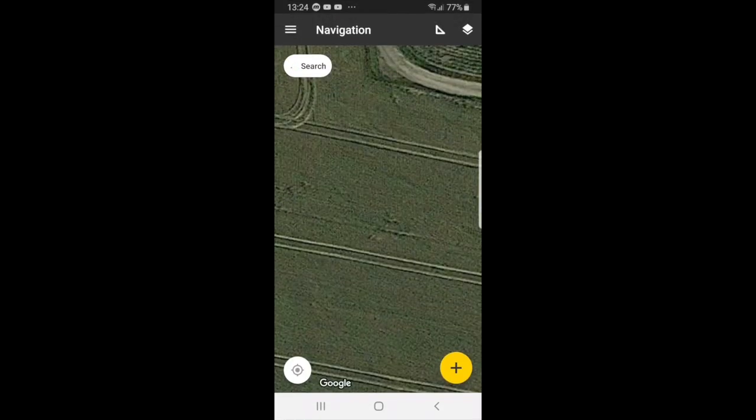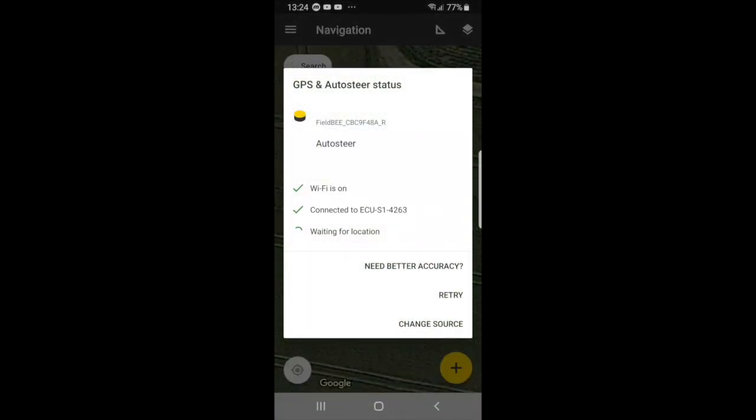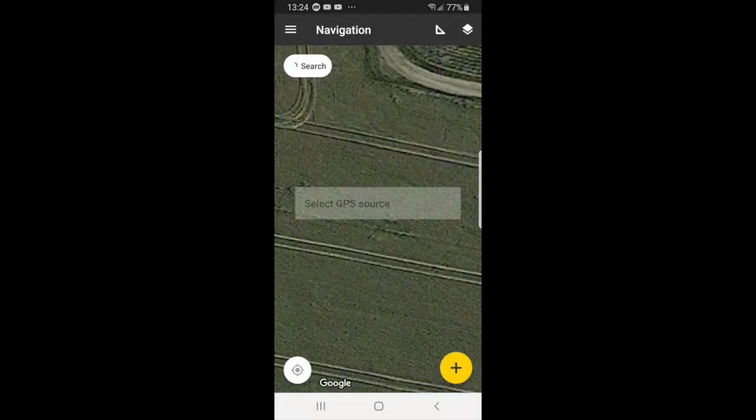And for our example, you will see that the Wi-Fi is on. It is connected to the ECU and you would be connected to the field B receiver. So you have to make sure that if you change source that you are connected to the receiver.